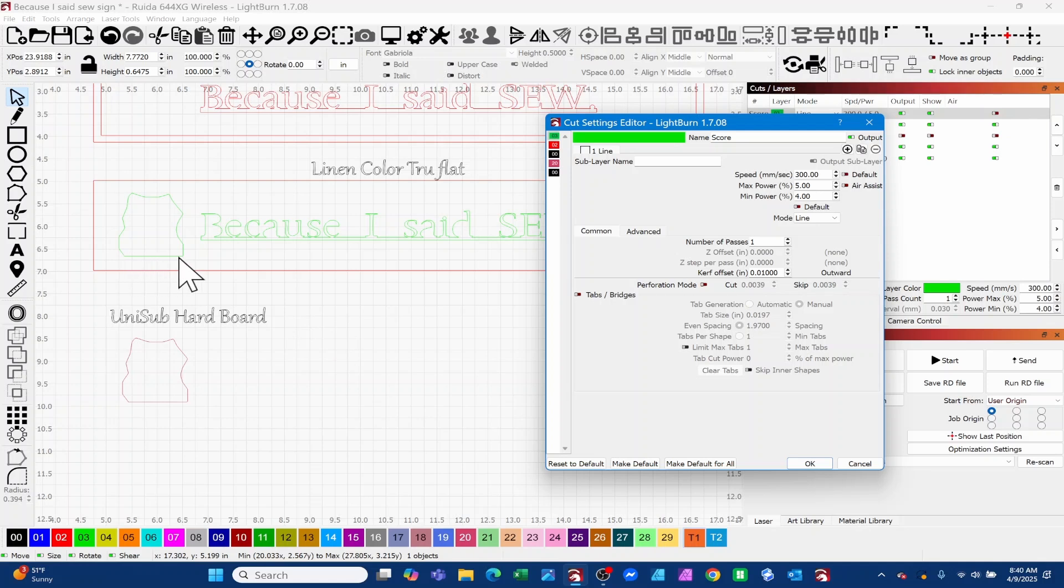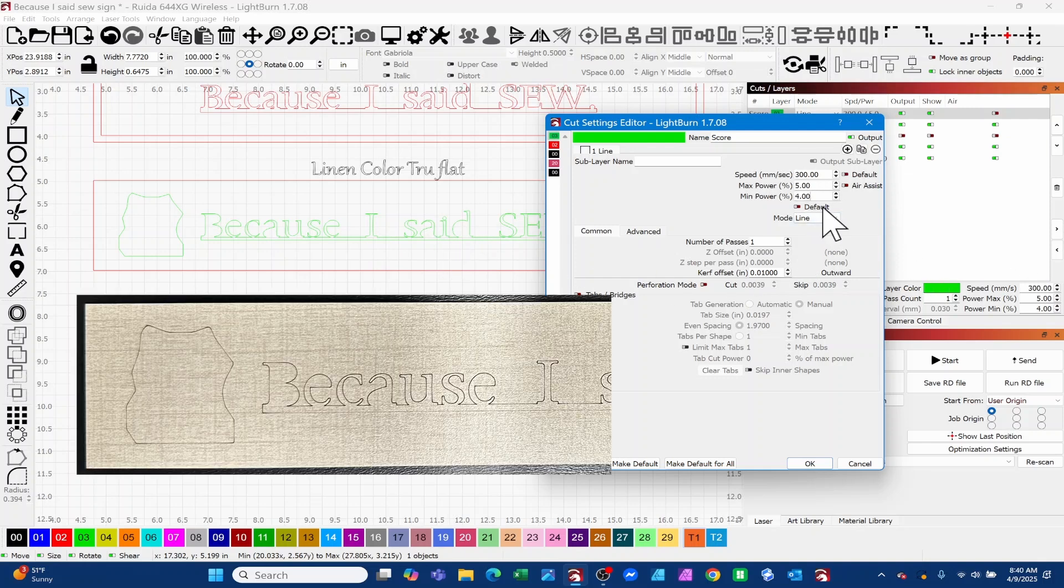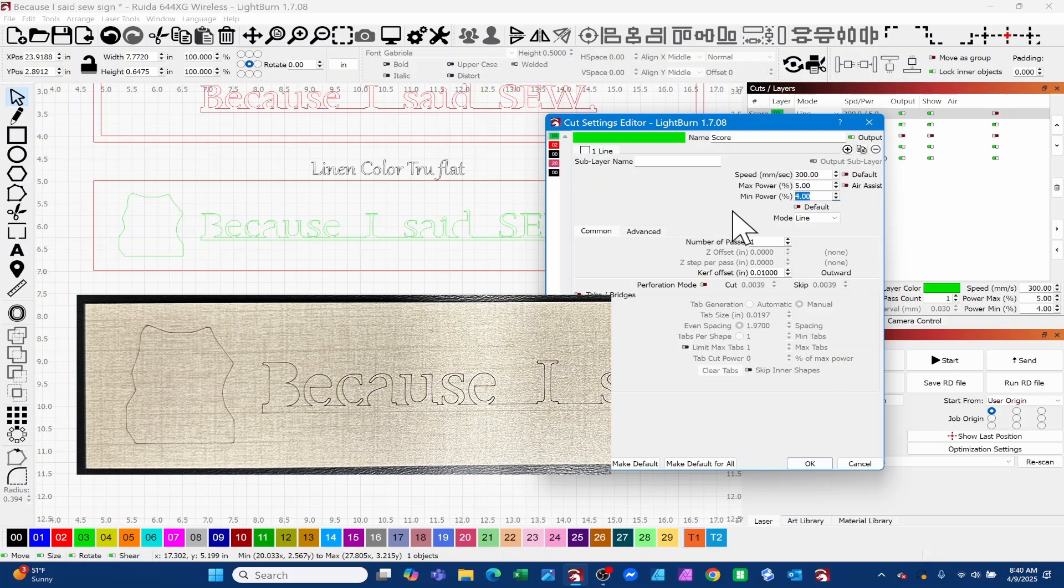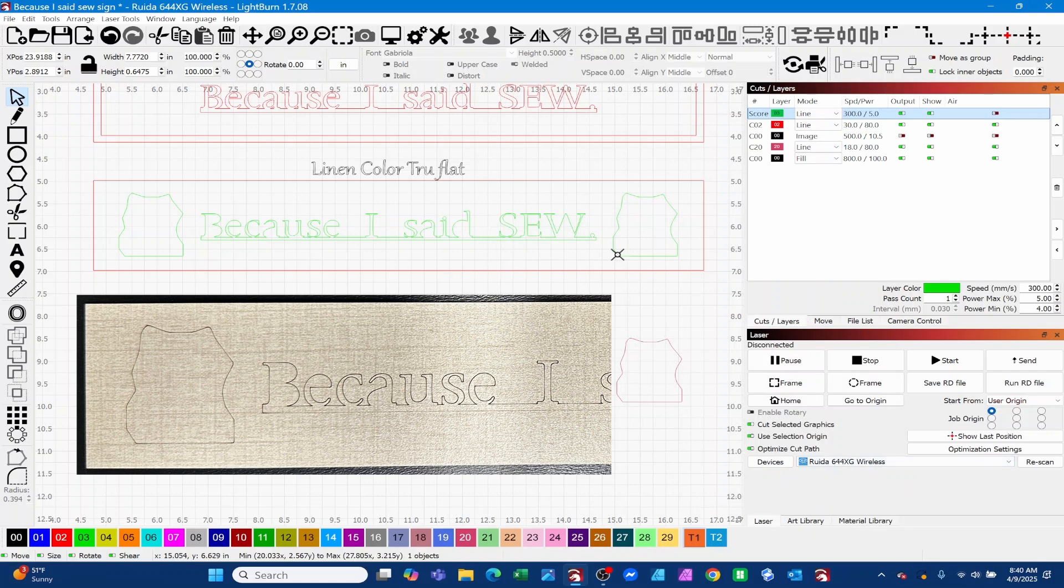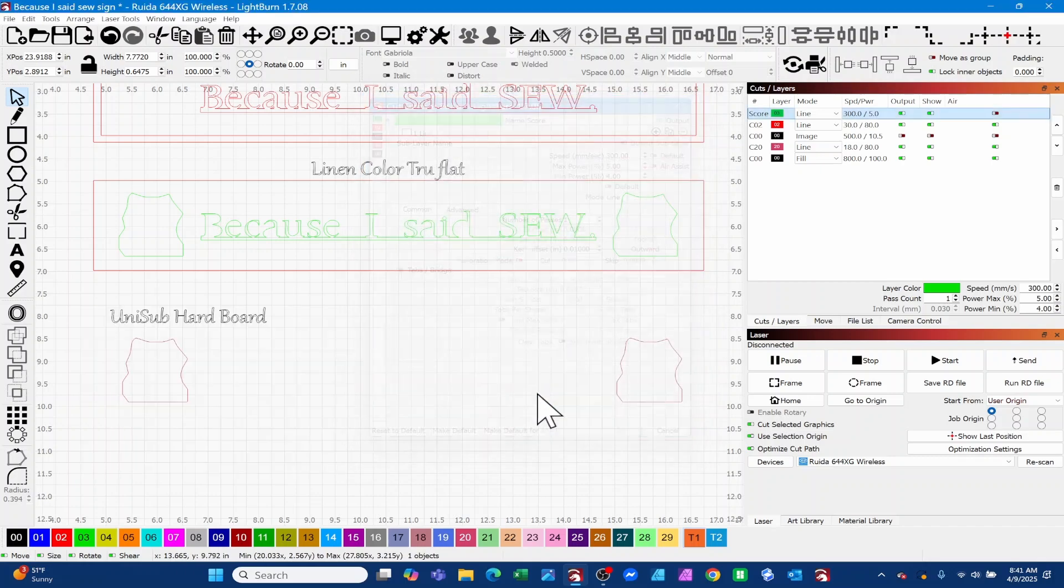Depending on your laser, what happens is your laser will use, a lot of times on straightaways, your max power, and in the corners it will use your min power. If you get burnt corners when you're trying to score something, it's because the minimum power setting is set too high. If you do have scorching going on in the corners, you need to reduce your minimum power. This is on a CO2 type laser - diode lasers don't have minimum power settings, so you're not going to be able to adjust that.